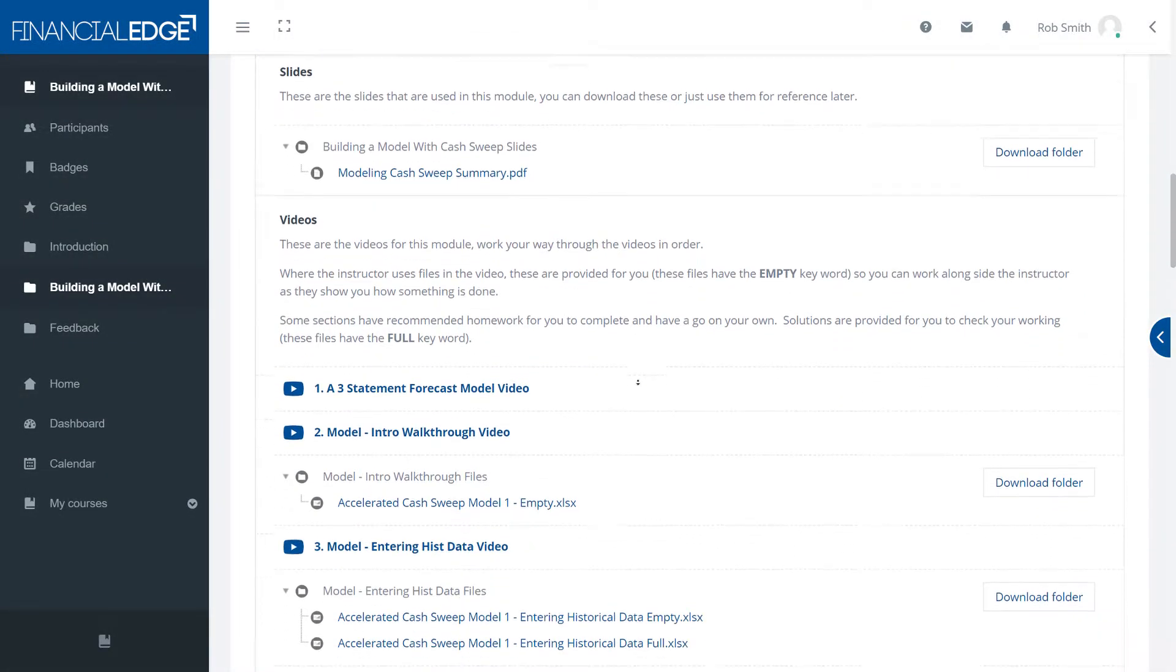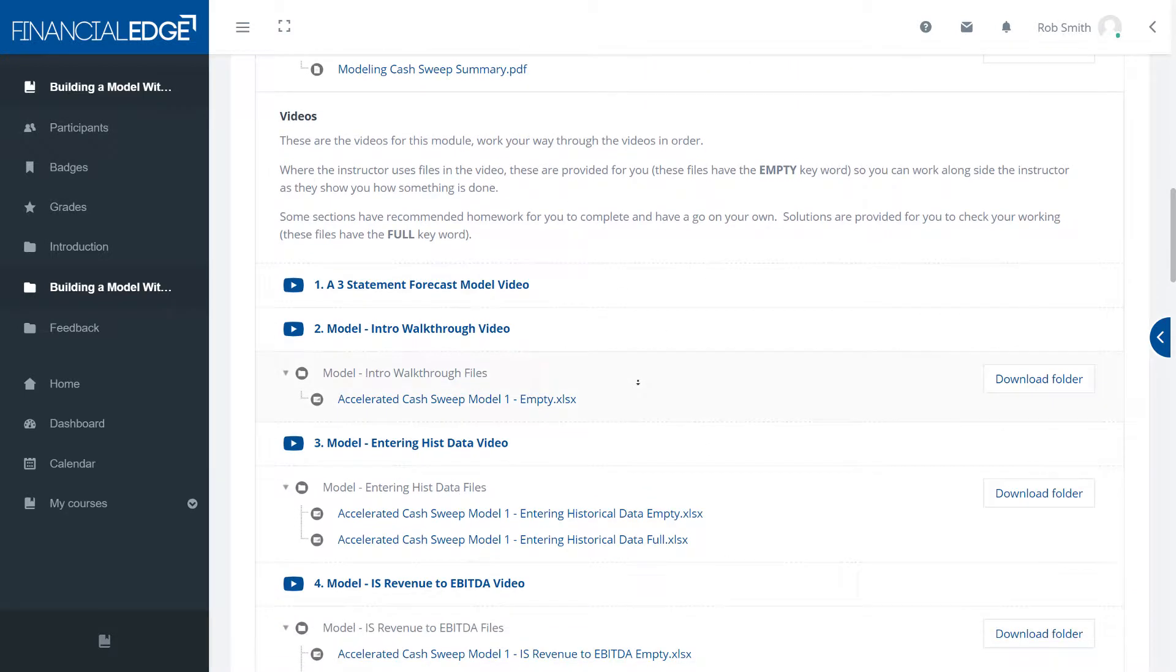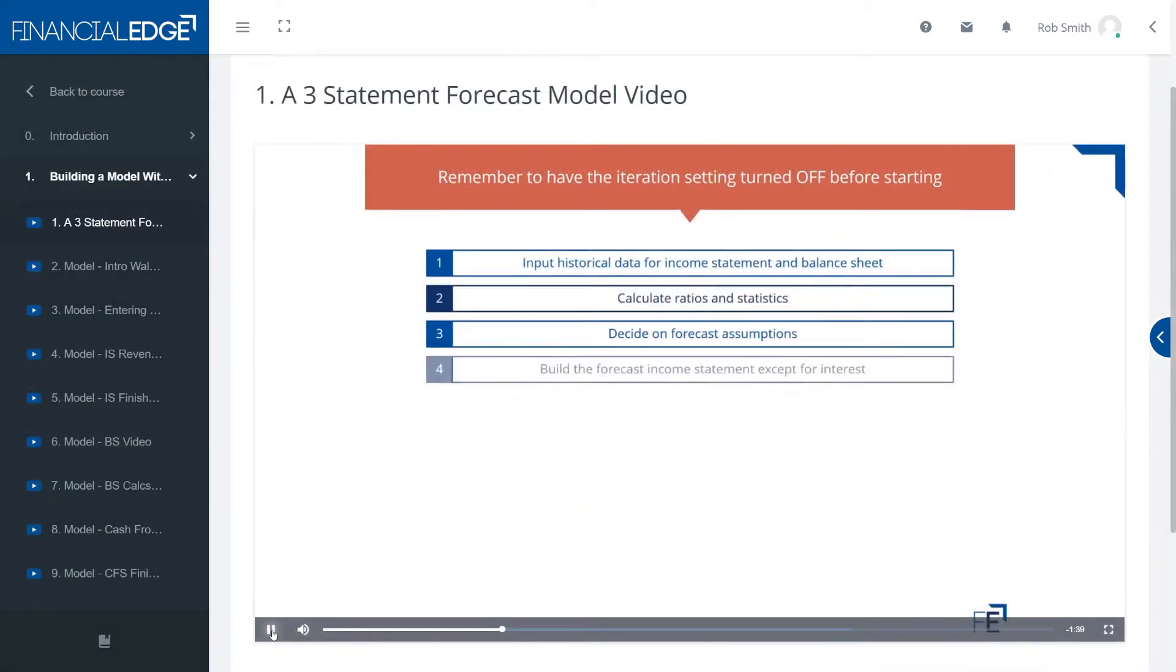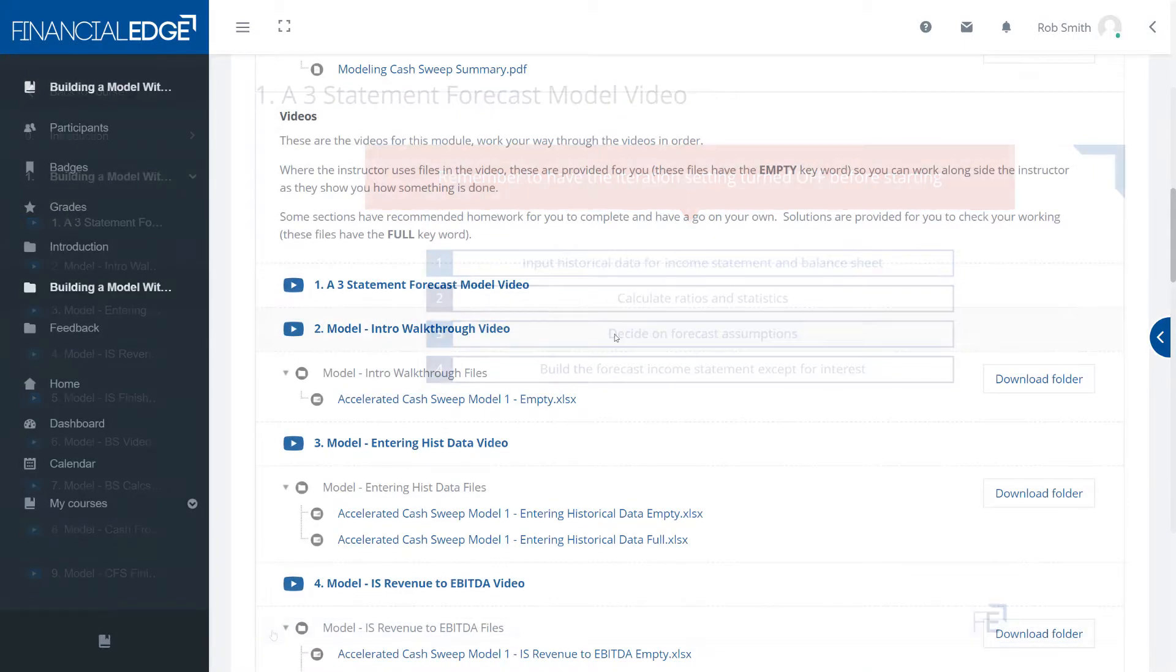Secondly we have videos. These take you through the slides and they add more detail as the instructor presents them to you.